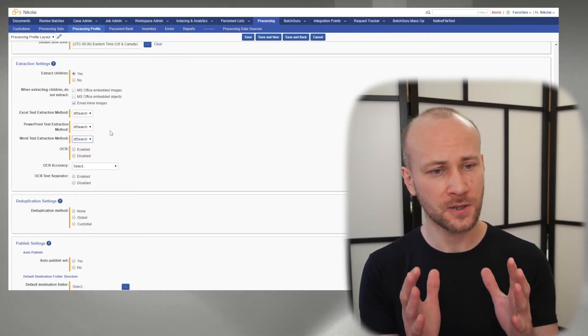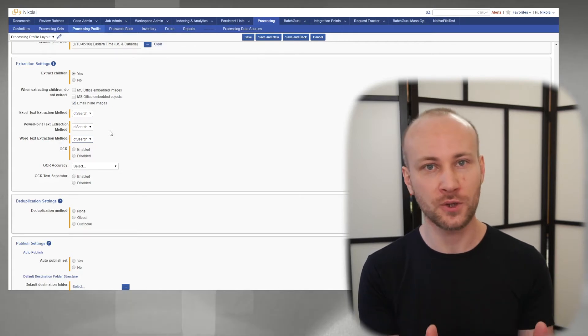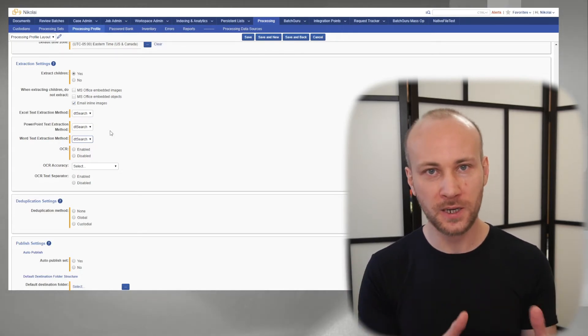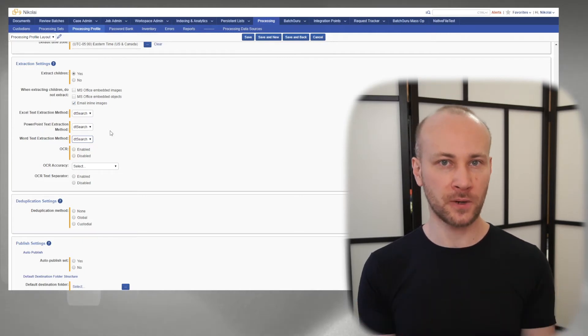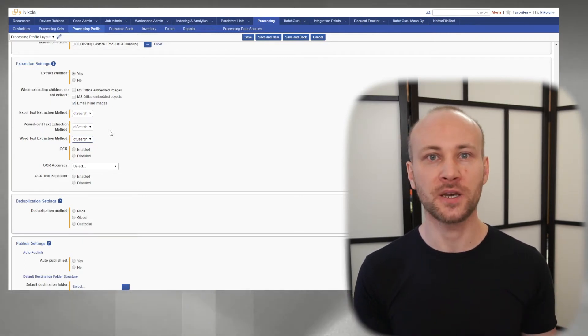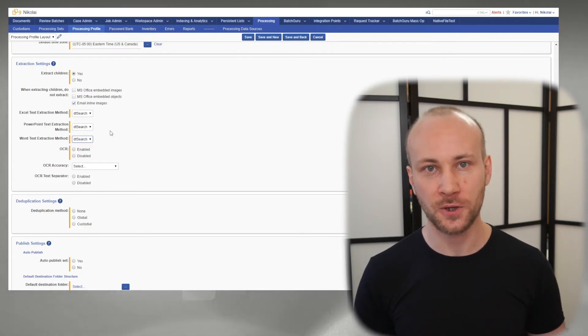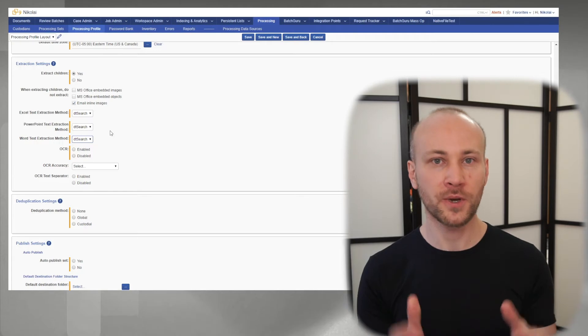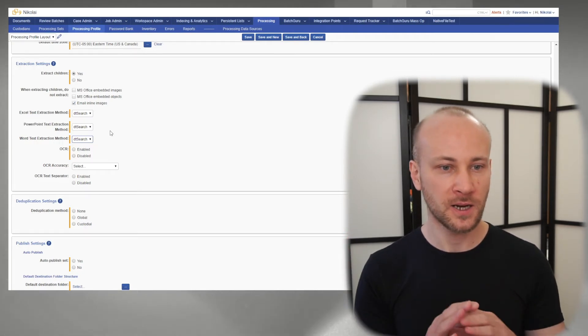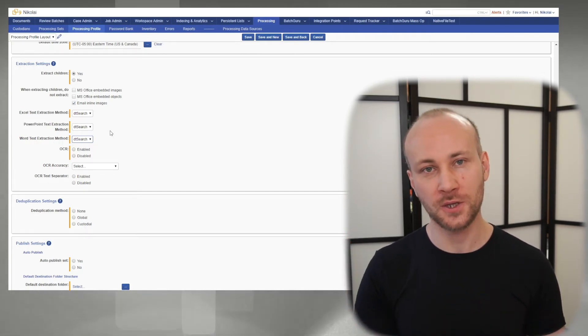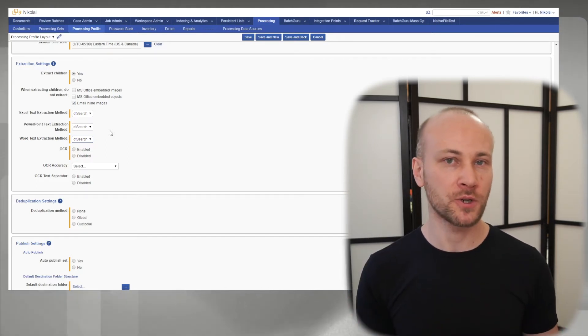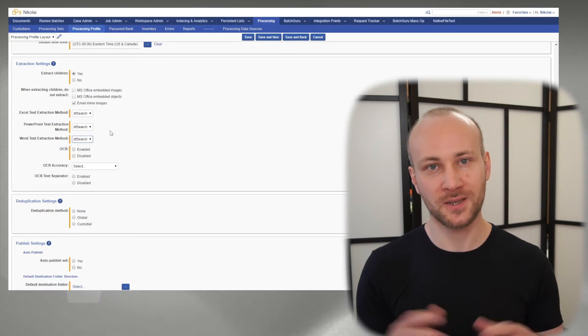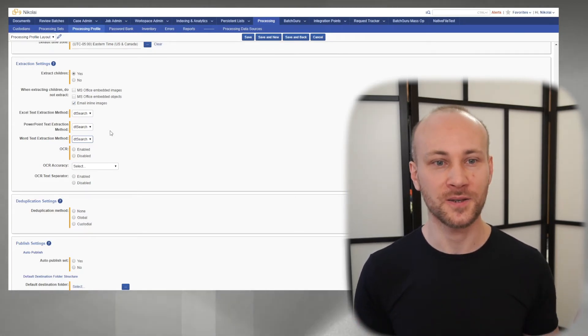The problem here that I don't like personally is that we have two options. If two people process the same data and run, let's say, a keyword search, they may get different results based on the text extraction method selected. I would prefer Relativity just pick one method, stick with it, and that's it. If you're going to go with DT Search, just be DT Search on every version and done. This way you don't have two vendors process the same set of data and get different results. That I think is bad.